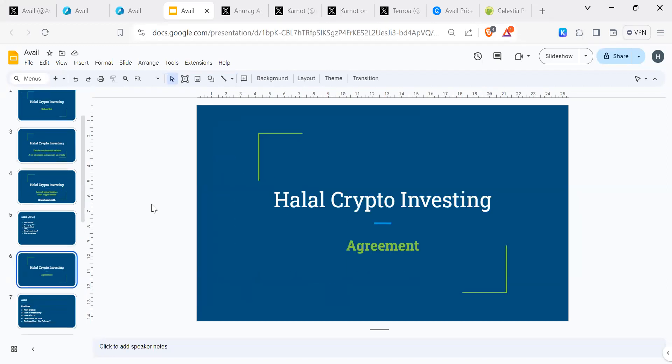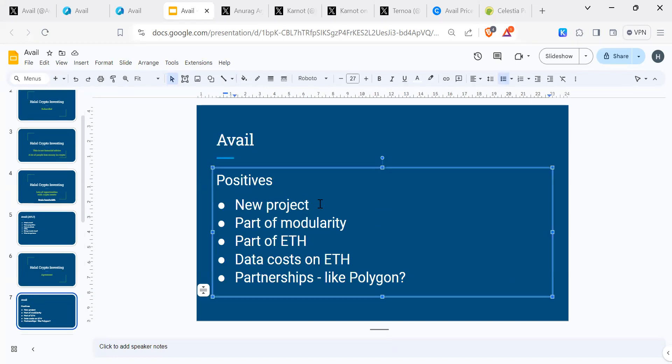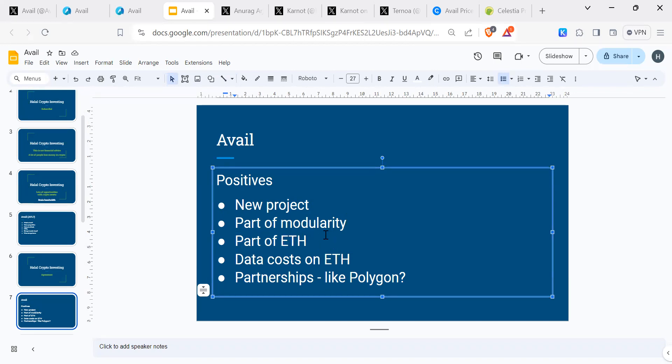Just a reminder from Halal Crypto Investing, we're putting our time and efforts into this video, so please do subscribe to our channel. Let's look at some positives. It's a new project, always nice because there's no limit to the price. It's part of the modularity narrative at the moment. It's part of the ETH ecosystem.